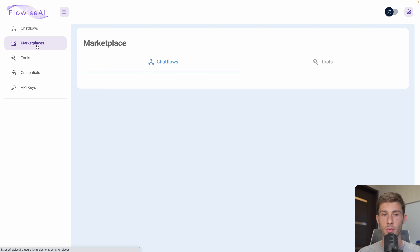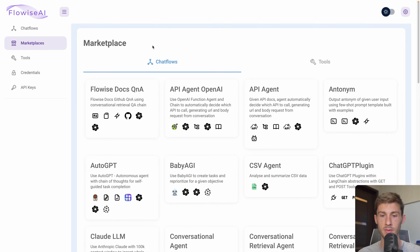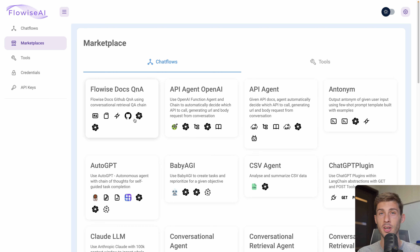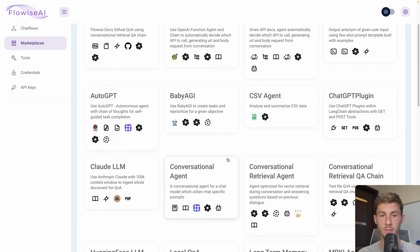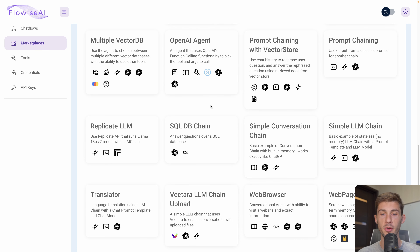Let's create our first chat flow. We'll do it with a template from the marketplace. For each template you have the title, what it is, the description, and you can see all the different blocks that are used. As we just added OpenAI, we will look for one that is using it — it's this sign here. The template we will use is Simple Conversation Chain, a basic example of a conversation chain with built-in memory that works exactly like ChatGPT.